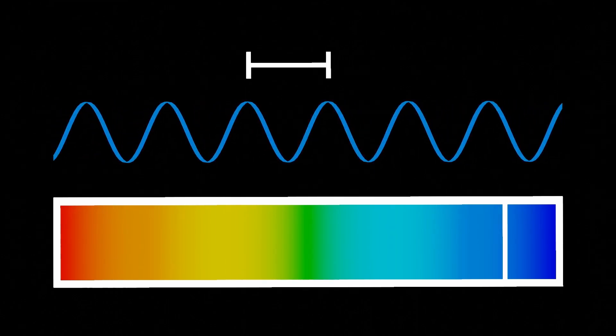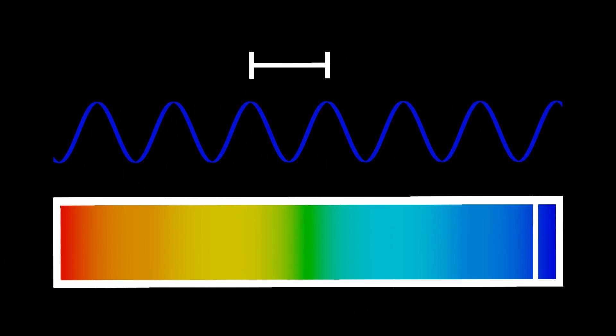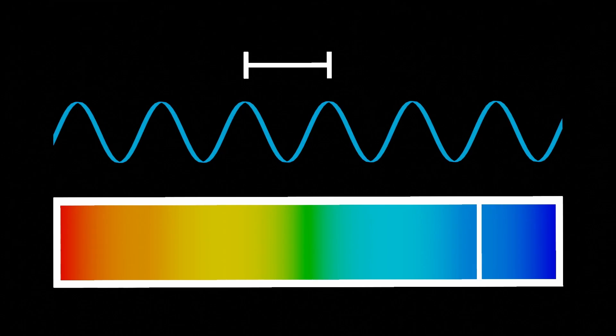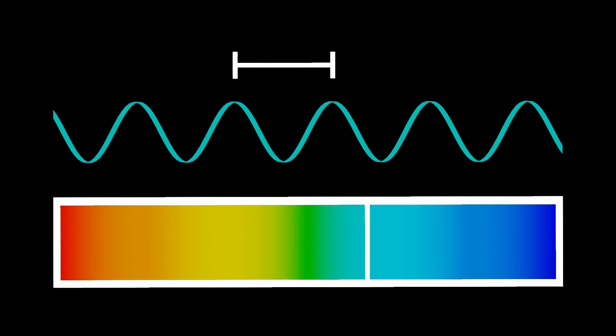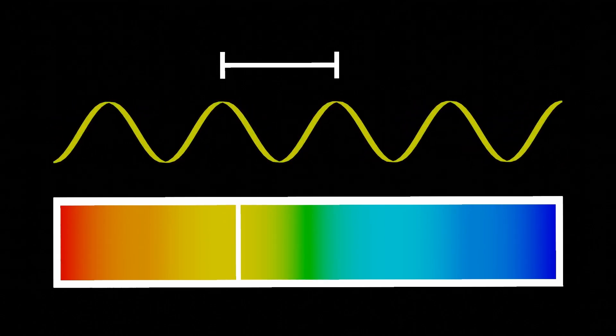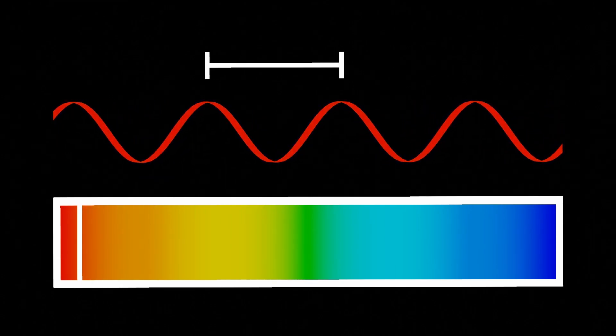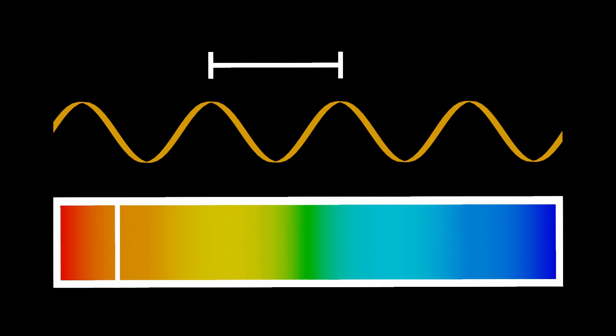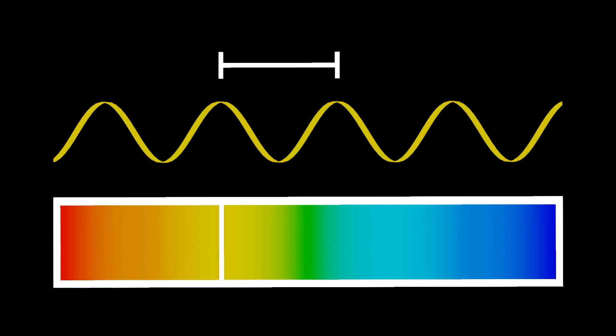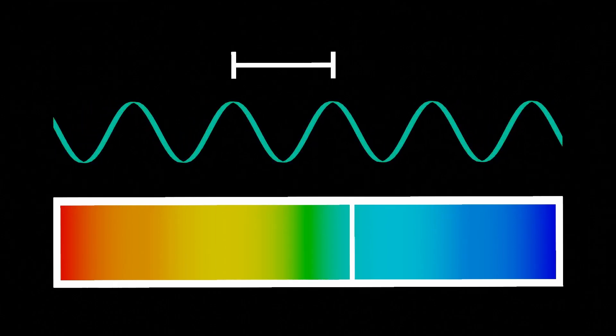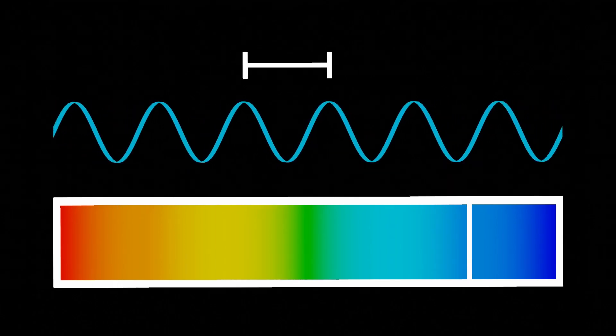Light waves appear bluer when compressed and redder when broadened. So if we know what a star should look like at rest, we can figure out how it's moving by observing its long-term color.